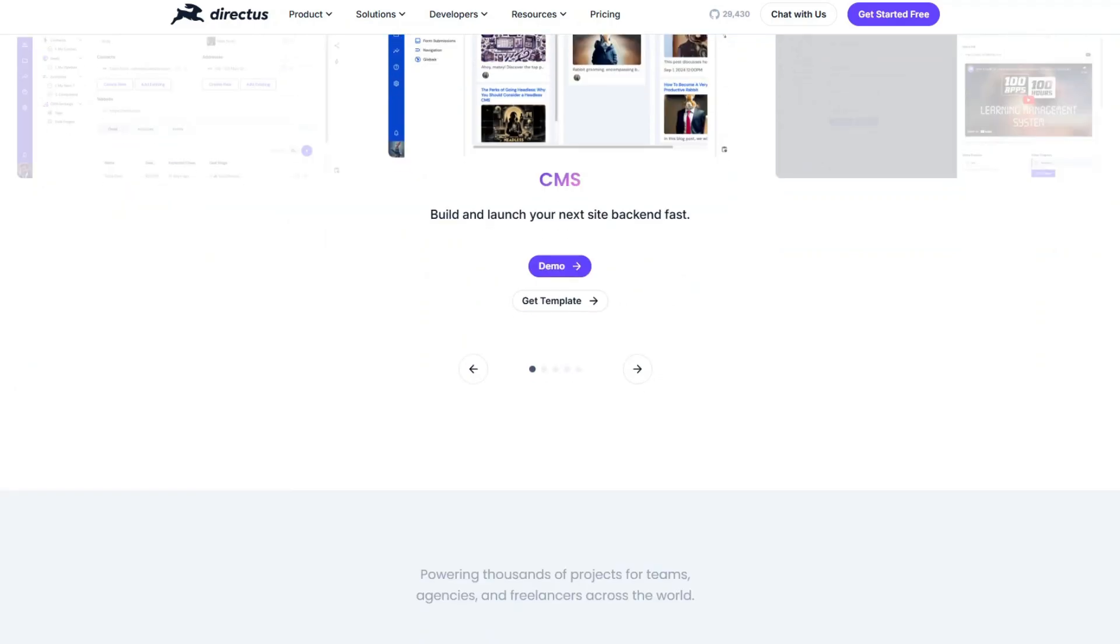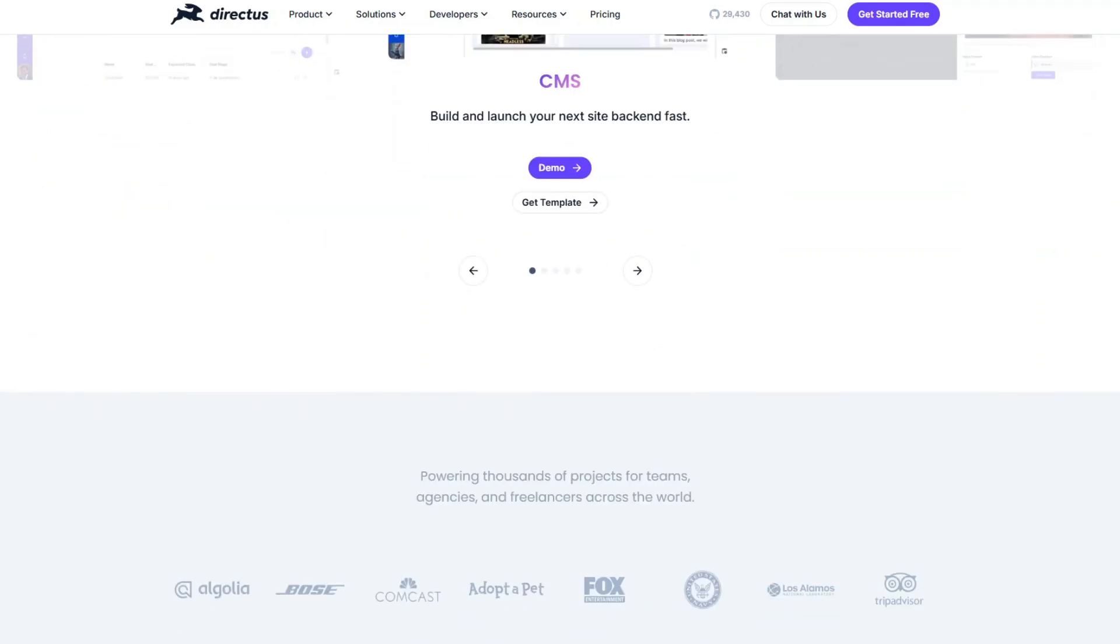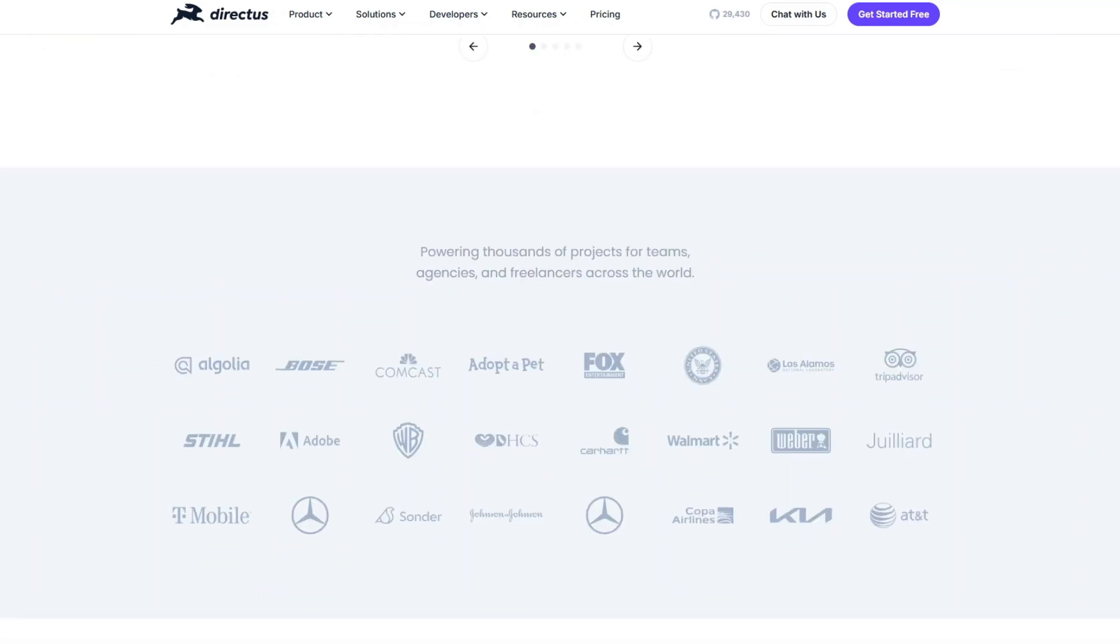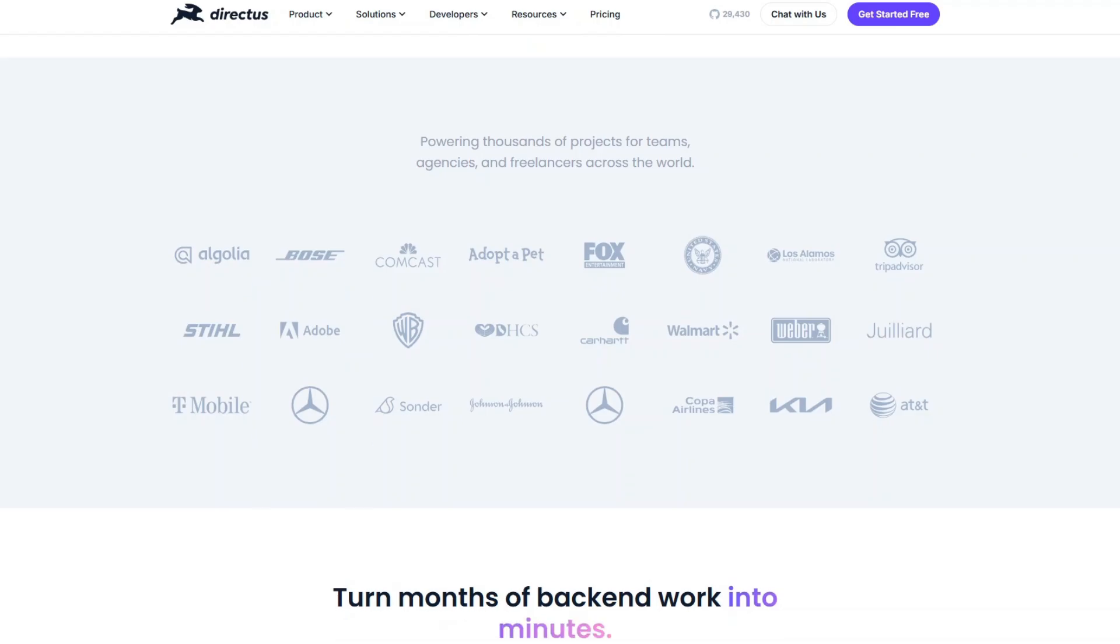Directus supports MySQL, PostgreSQL, and SQLite. It features a no-code interface, making it accessible for both developers and non-technical users.